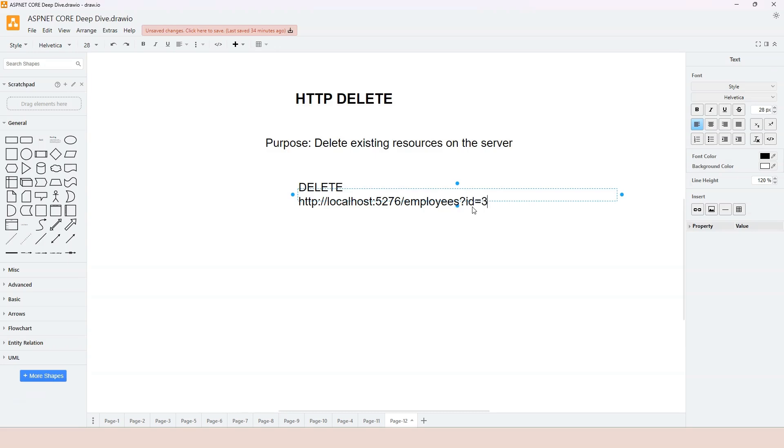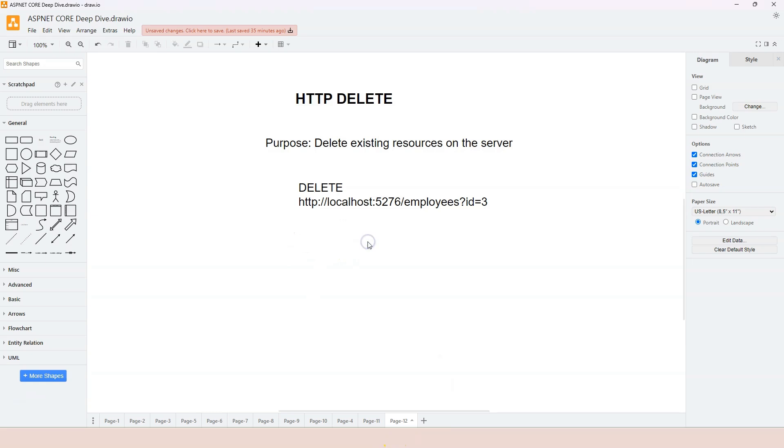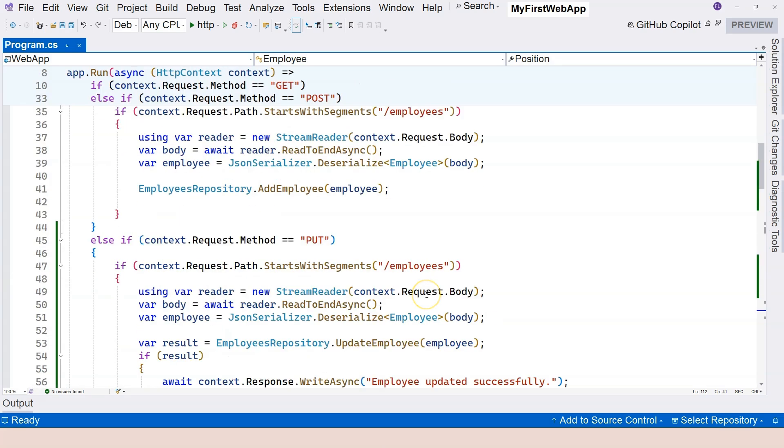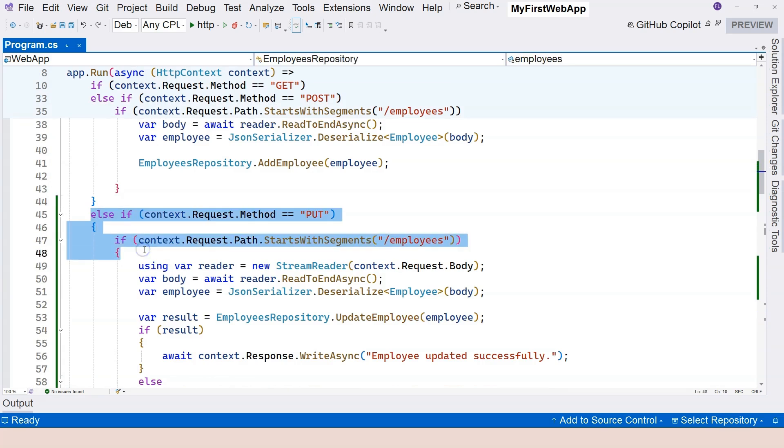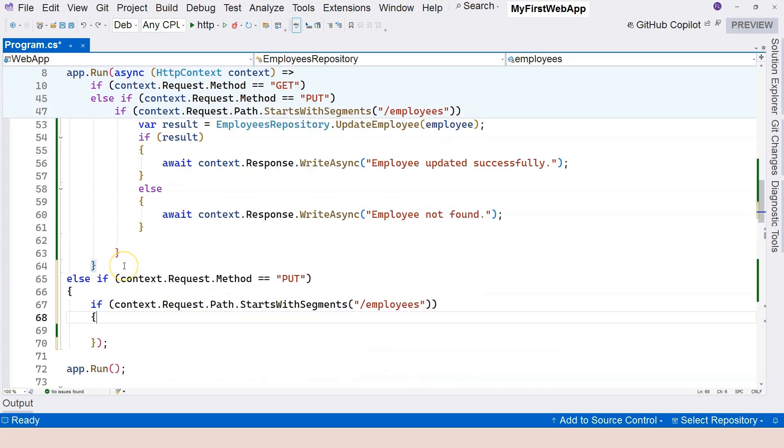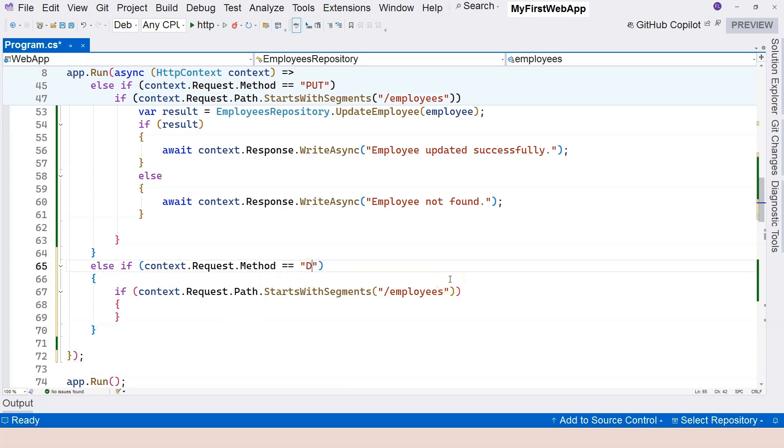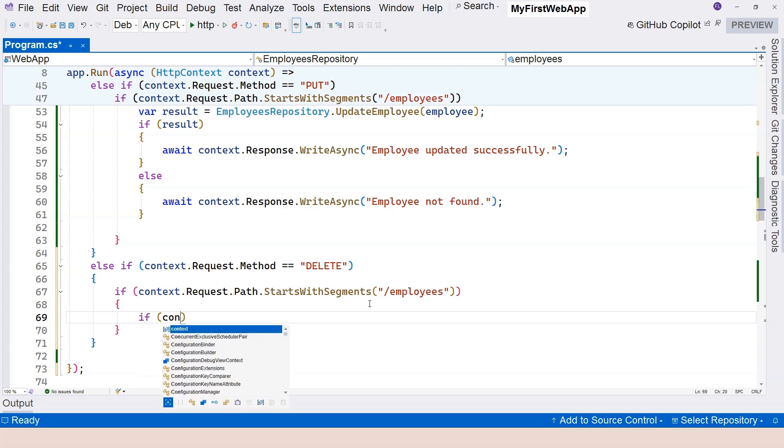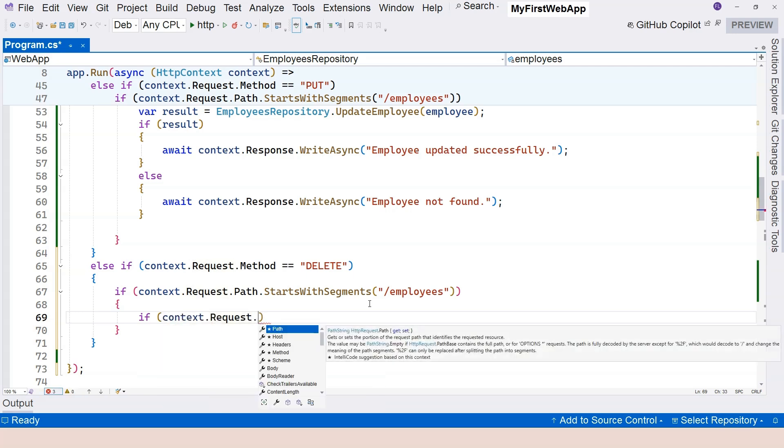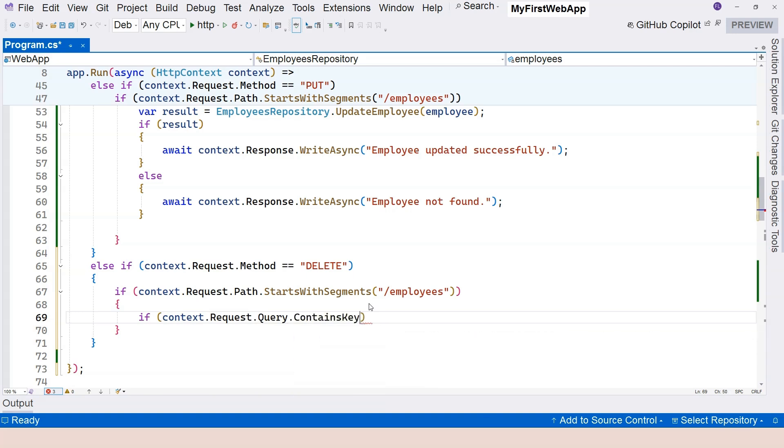Let's jump into Visual Studio and use this type of routing to locate our endpoint handling logic. We can copy this and paste it over here, completing the curly braces. The method we're looking for is DELETE, so if it's HTTP DELETE and we are targeting this employees location, then we can look for the query string. If context.Request.Query contains the ID as the key, then we can continue.